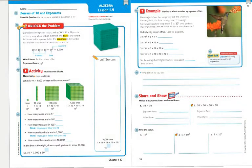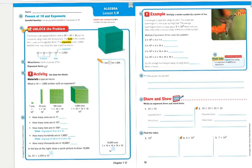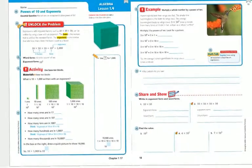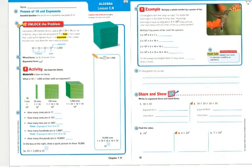Lesson 1.4: Powers of 10 and Exponents. The essential question: How can you use exponents to show the powers of 10?